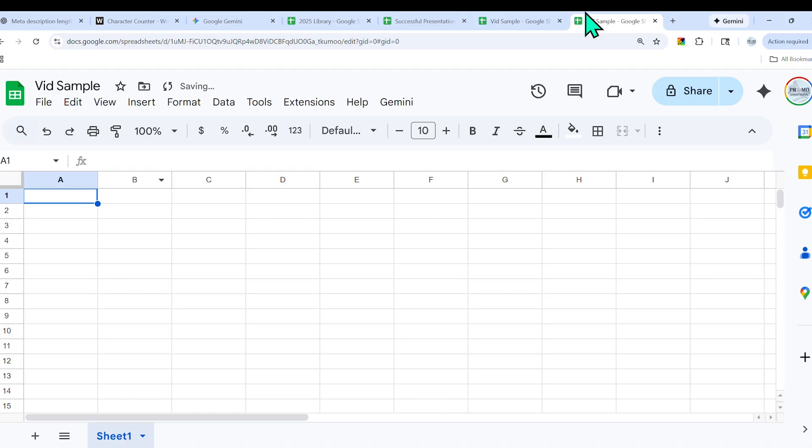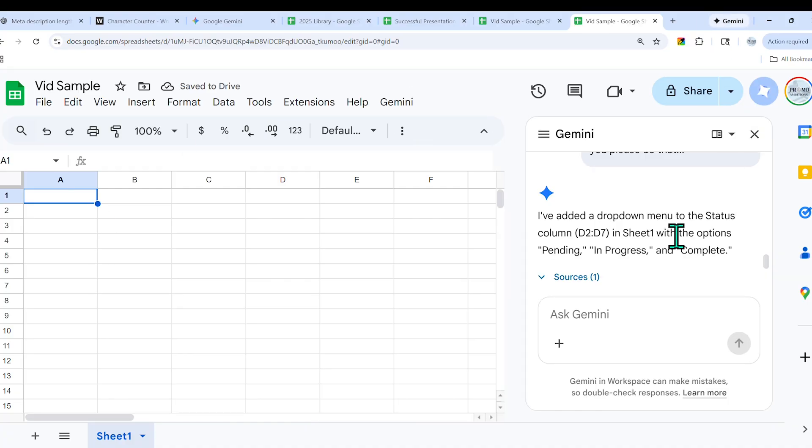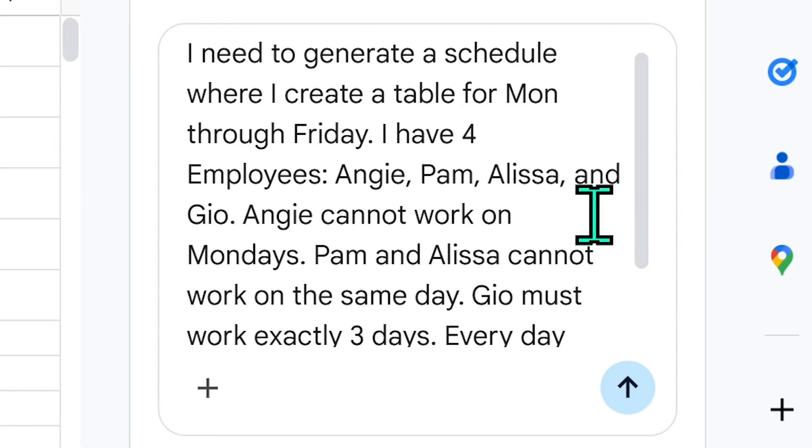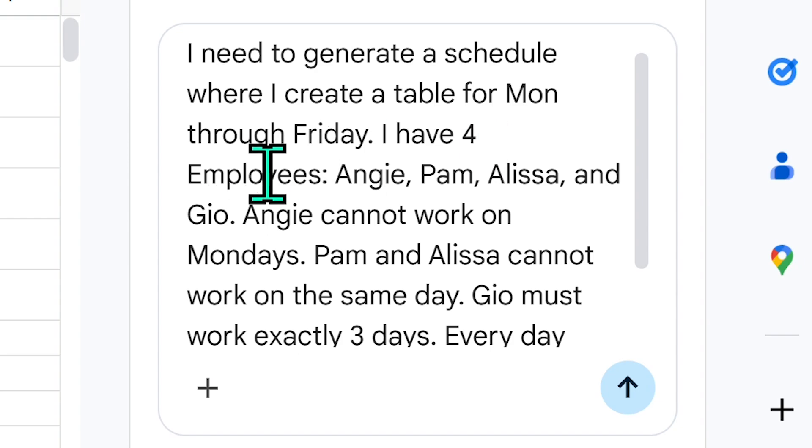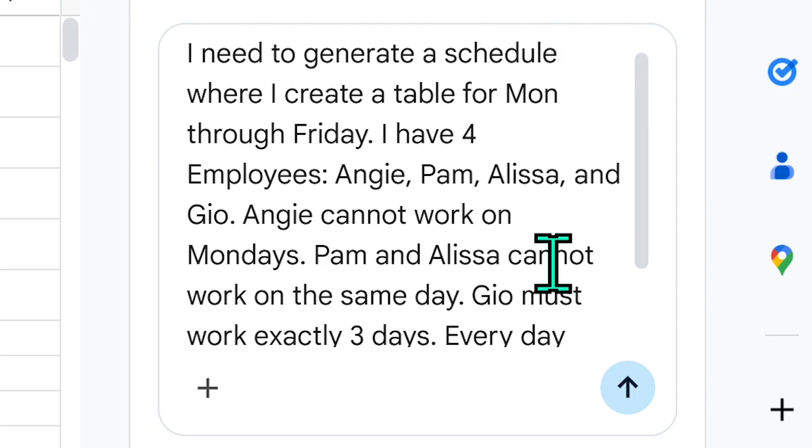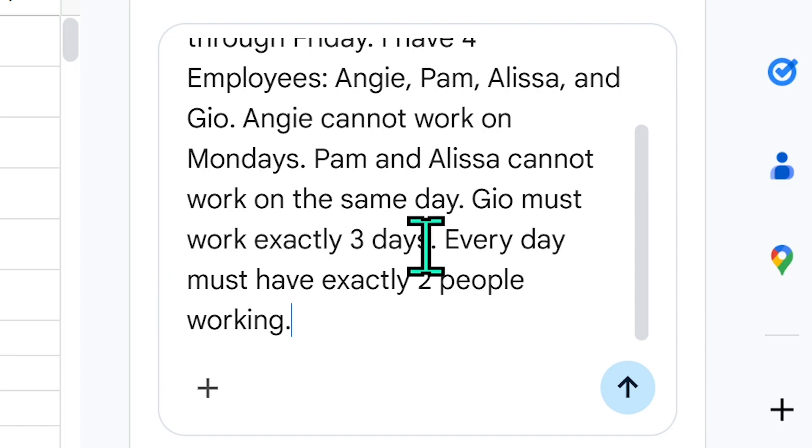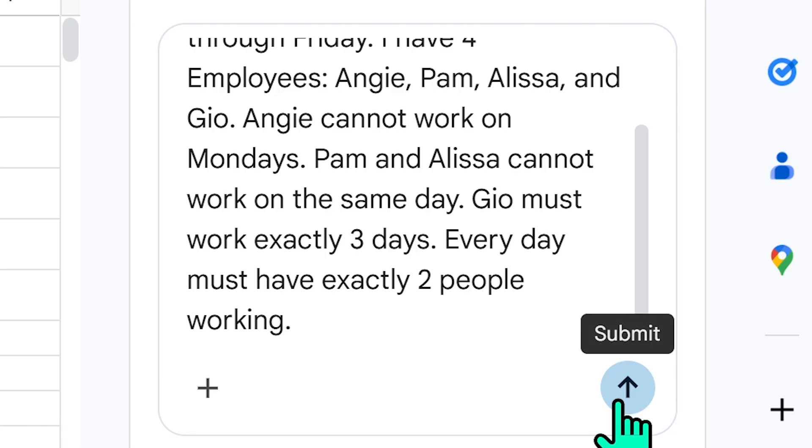Now I wish to ask for a slightly different task. I want to see how good it is at actually problem solving. How good is its deep thinking? Can it really think ahead to solve a problem with conflicting rules rather than just guessing? I need to generate a schedule where I create a table from Monday through Friday. I have four employees: Angie, Pam, Elissa, and Geo. Angie cannot work on Mondays, Pam and Elissa cannot work on the same day, Geo must work exactly three days, every day must have exactly two people working.